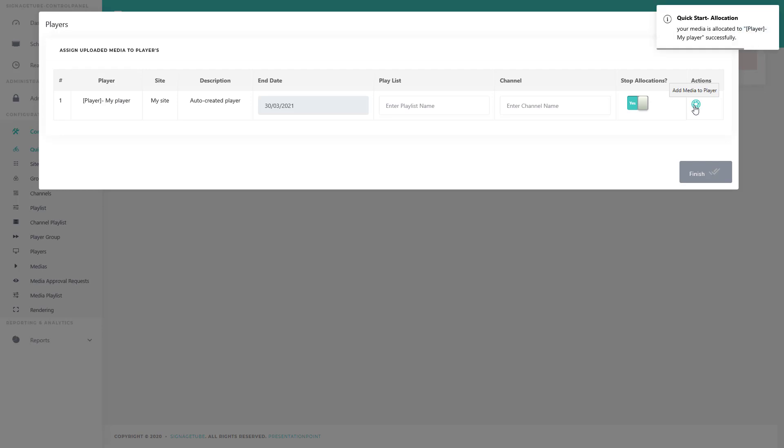This creates a playlist with your file or files and schedules it for playback on this screen.